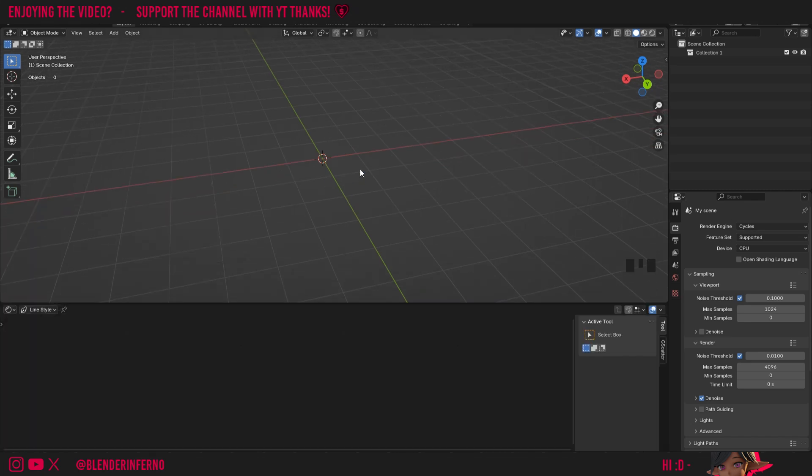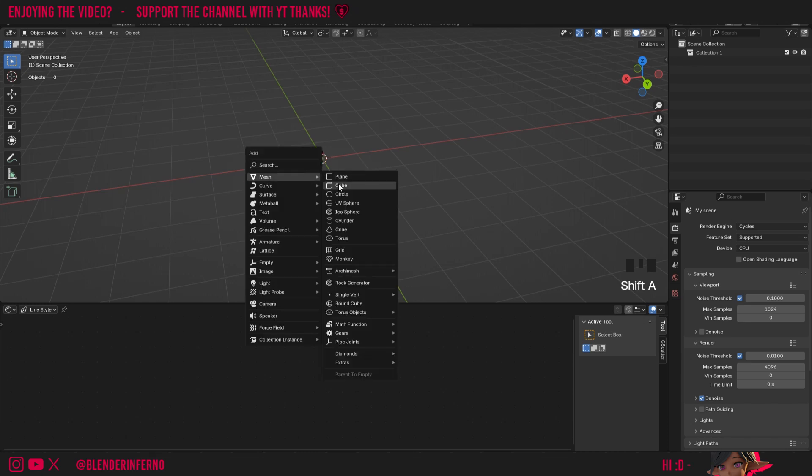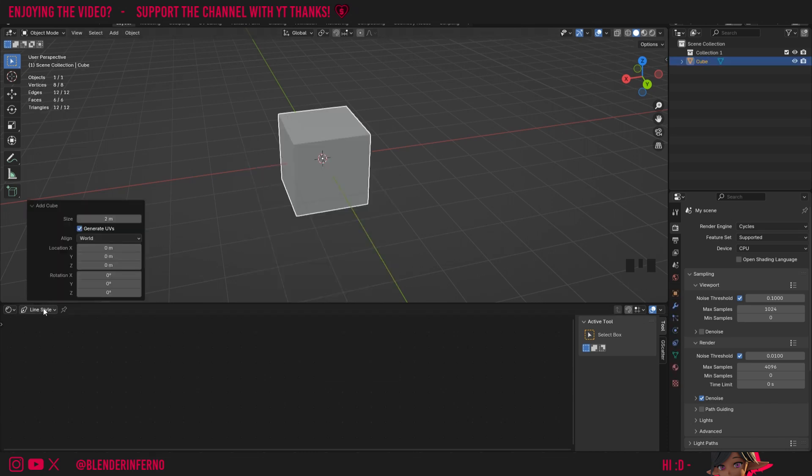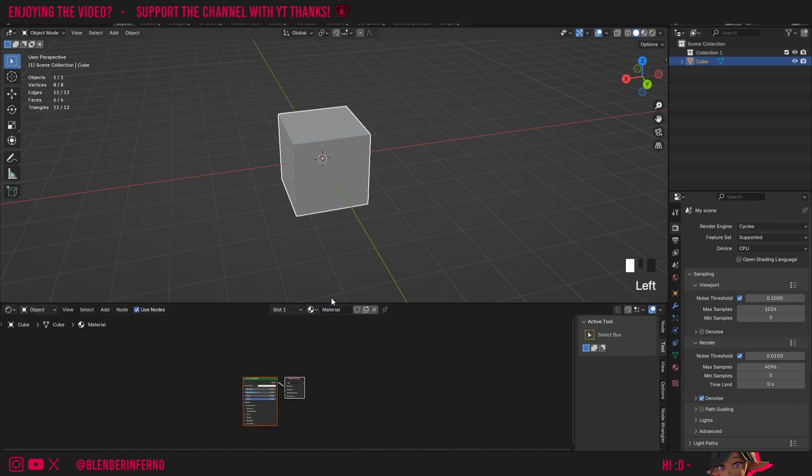Of course we need an object to actually apply our shaders to. So let's press Shift A, and then under mesh I'll choose cube. Then I'm going to change this from line style here to object, and I'll just press this plus new button to add a new material.